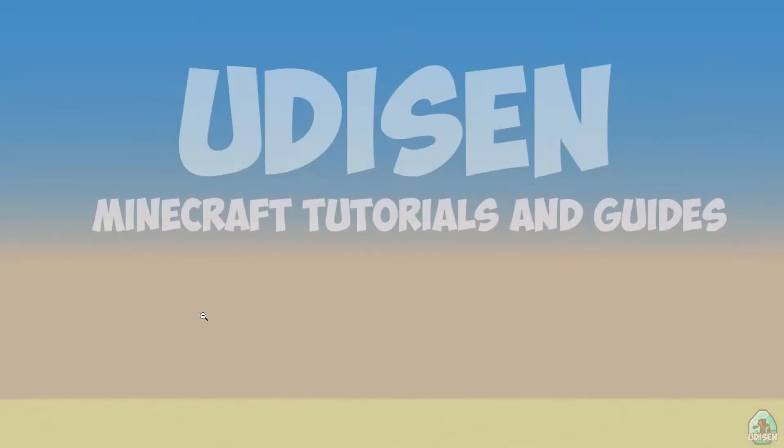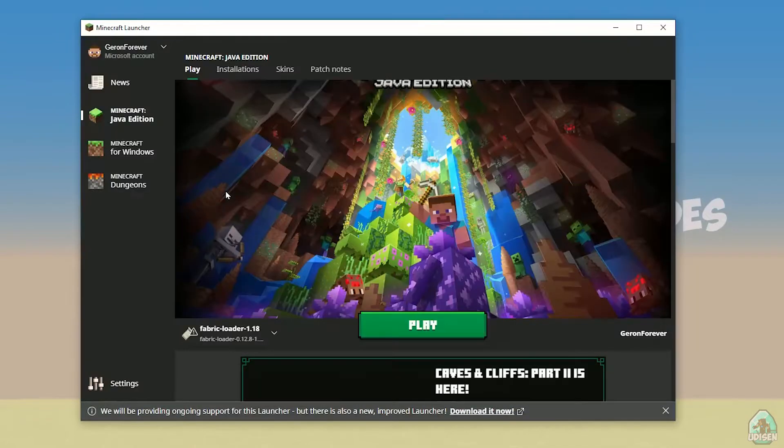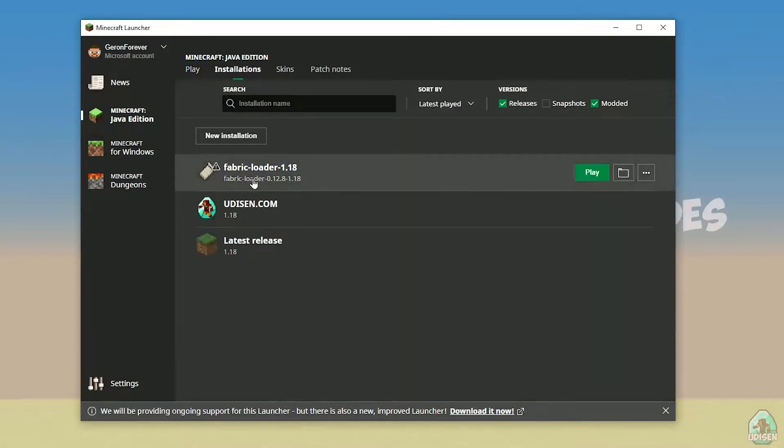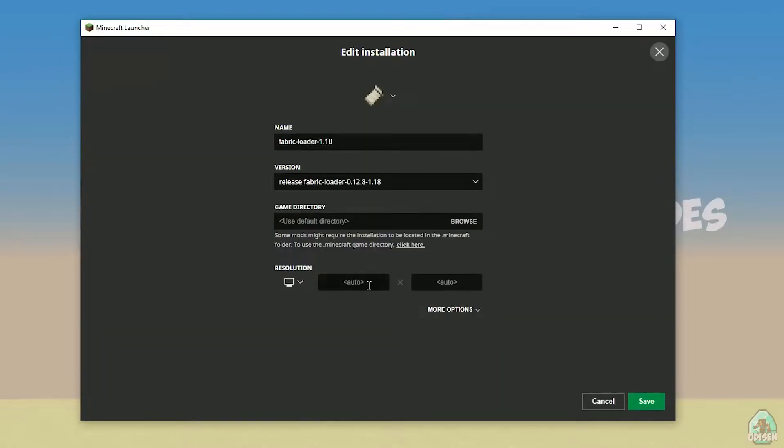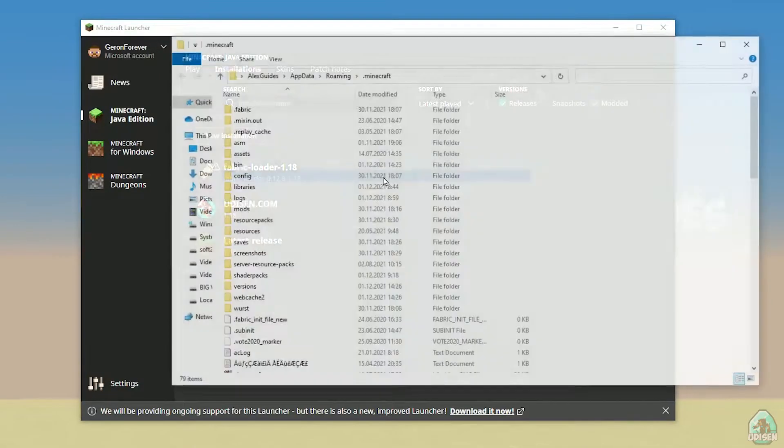Open Minecraft launcher again and you must see a new installation here. Fabric loader 1.18. You can change settings here if you want, but it is not required.